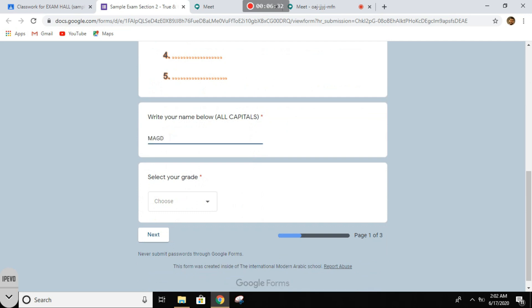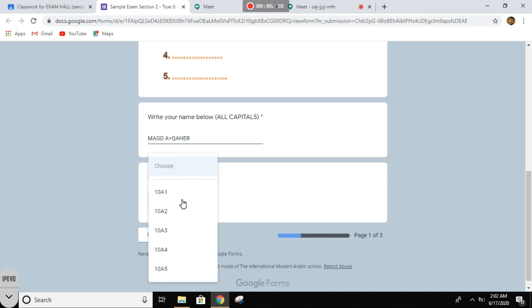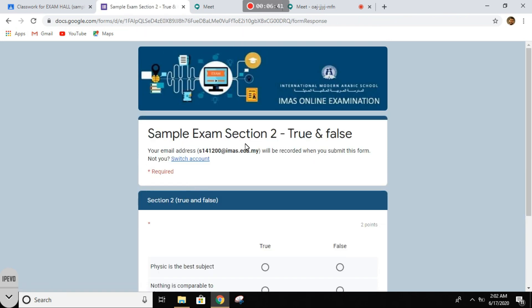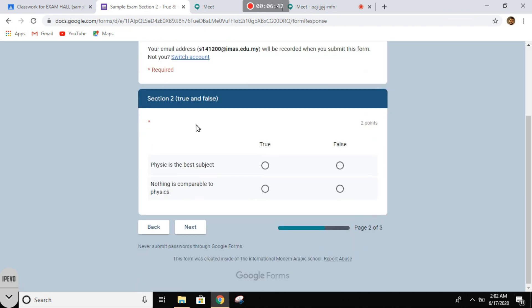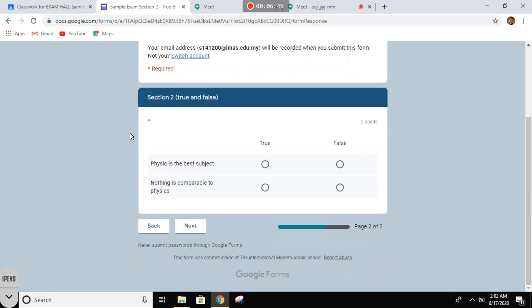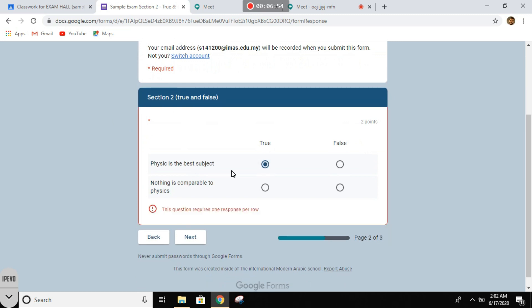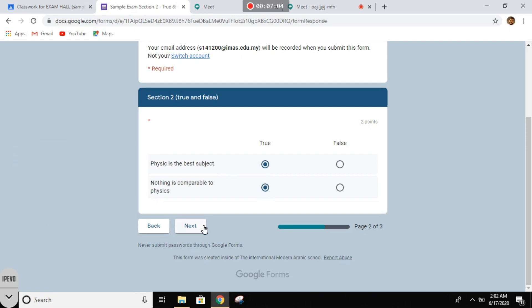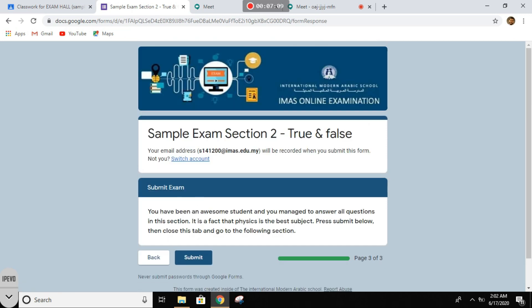Next. So this is the true and false section. Oh, the question seems harder. Okay, so yeah, this is true. Physics is the best subject. Nothing is comparable to physics. This always confuses me, but yeah, it's true. All right, and then we submit again.